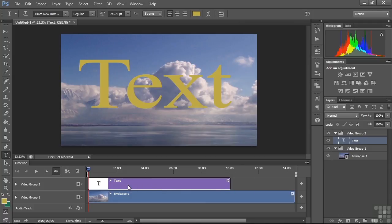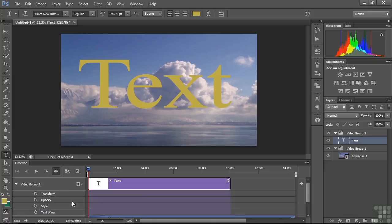Now we're ready to apply layer styles and have them animate. Open up the layer properties and there is the style toggle animation switch. There's also a switch for text warp which I'll cover in a different lesson. Let's talk about style — I'm going to turn on keyframes for style by clicking that little stopwatch.